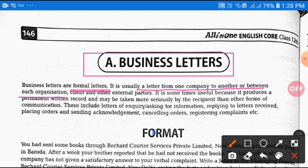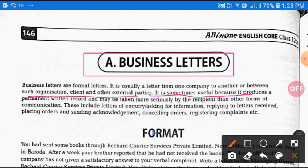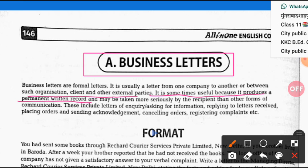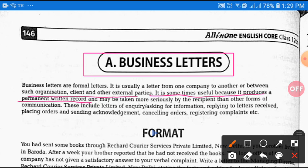Business letters are communication between company to company, company to other organizations, company to client, and other external parties. It is useful because it produces a permanent written record — crucial information in writing — and may be taken more seriously by the recipient than other forms of communication. These include letters of inquiry, asking for information, replying to letters received.